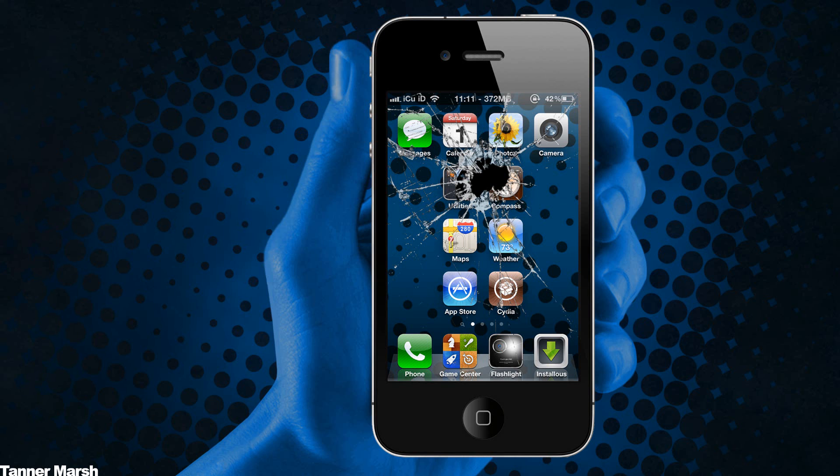The compatibility for Pwnage Tool is exactly the same. The only thing is it does not support the iPod Touch 2nd generation. So if you're a Mac user and you want to jailbreak your iPod Touch 2nd generation,